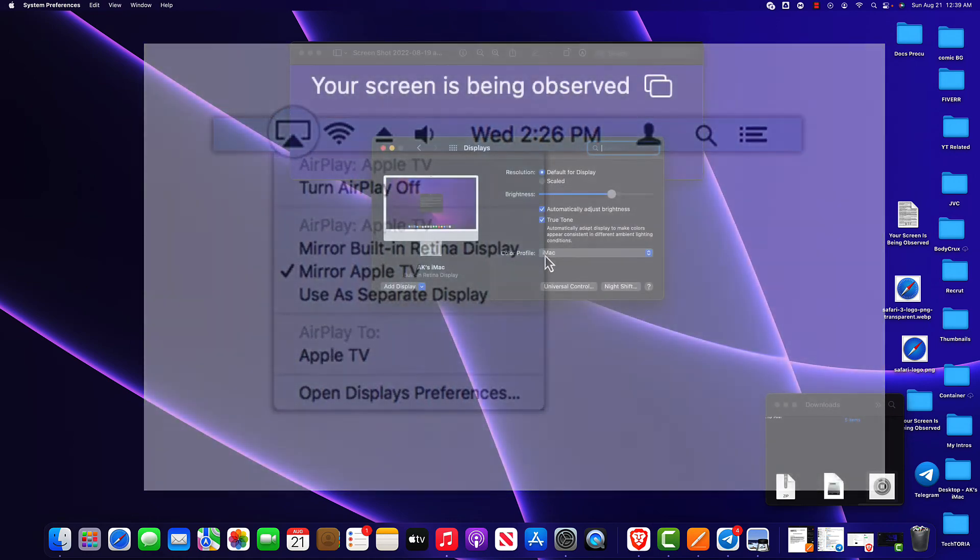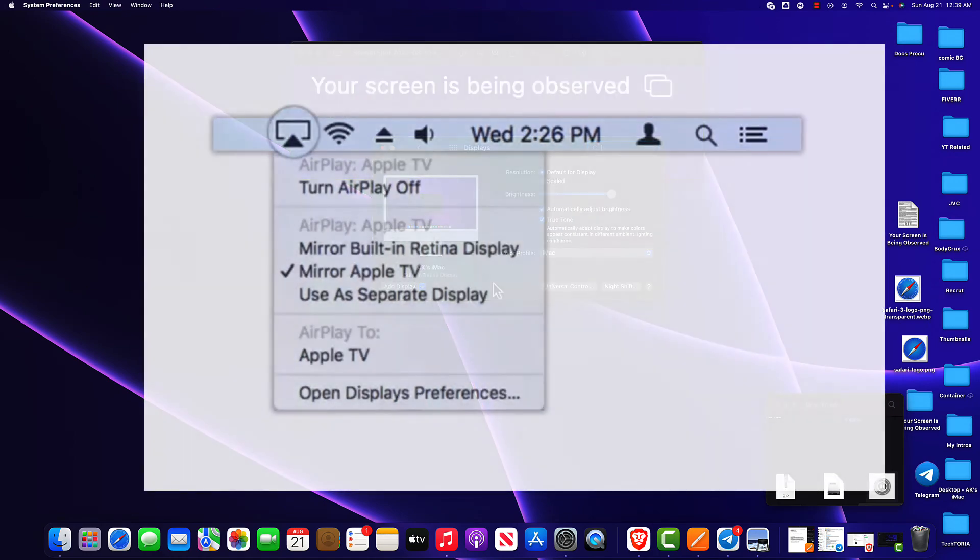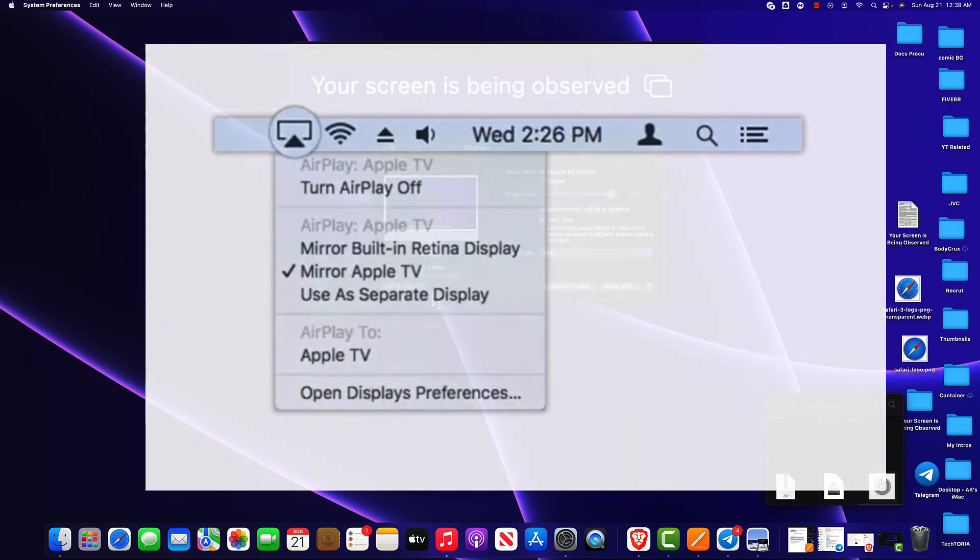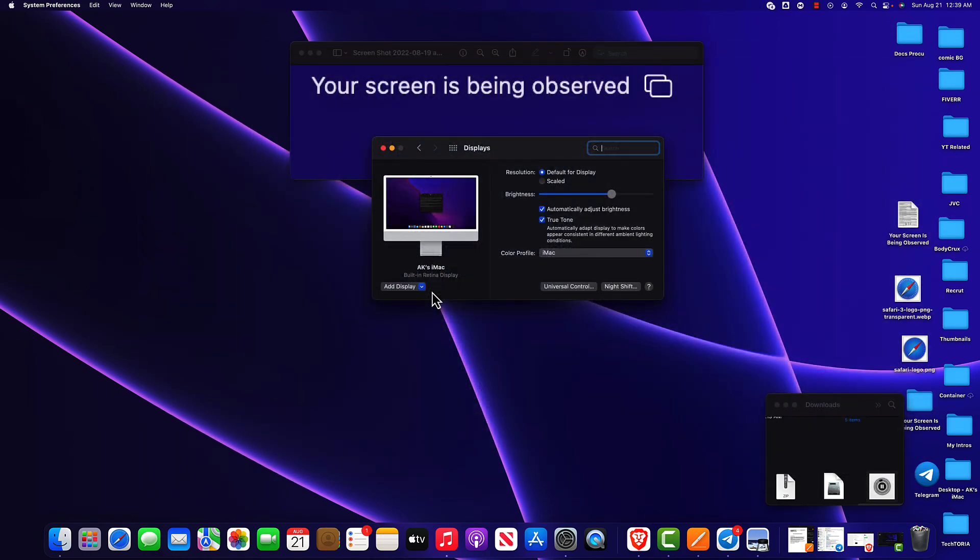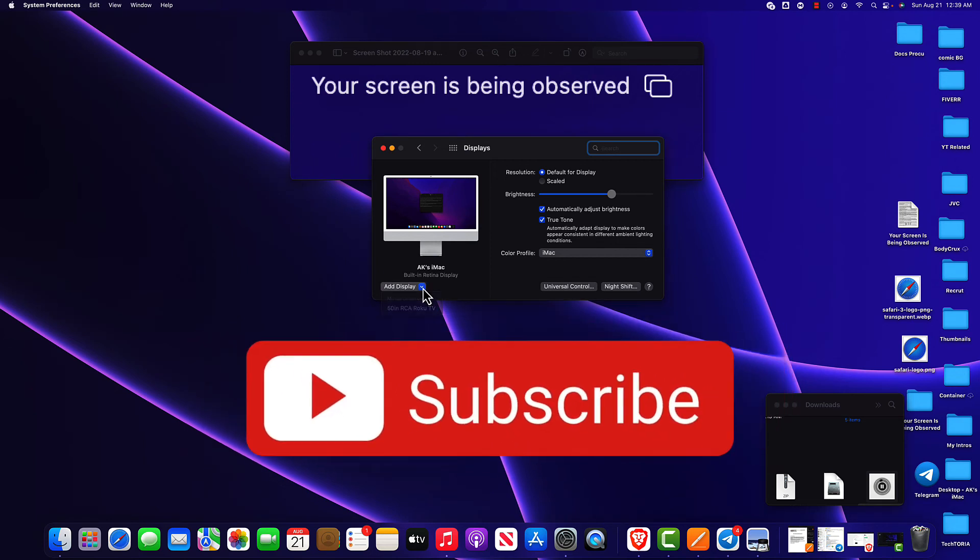Now you know why you might be seeing this message on your lock screen, and these above steps should be able to get rid of the message in no time.